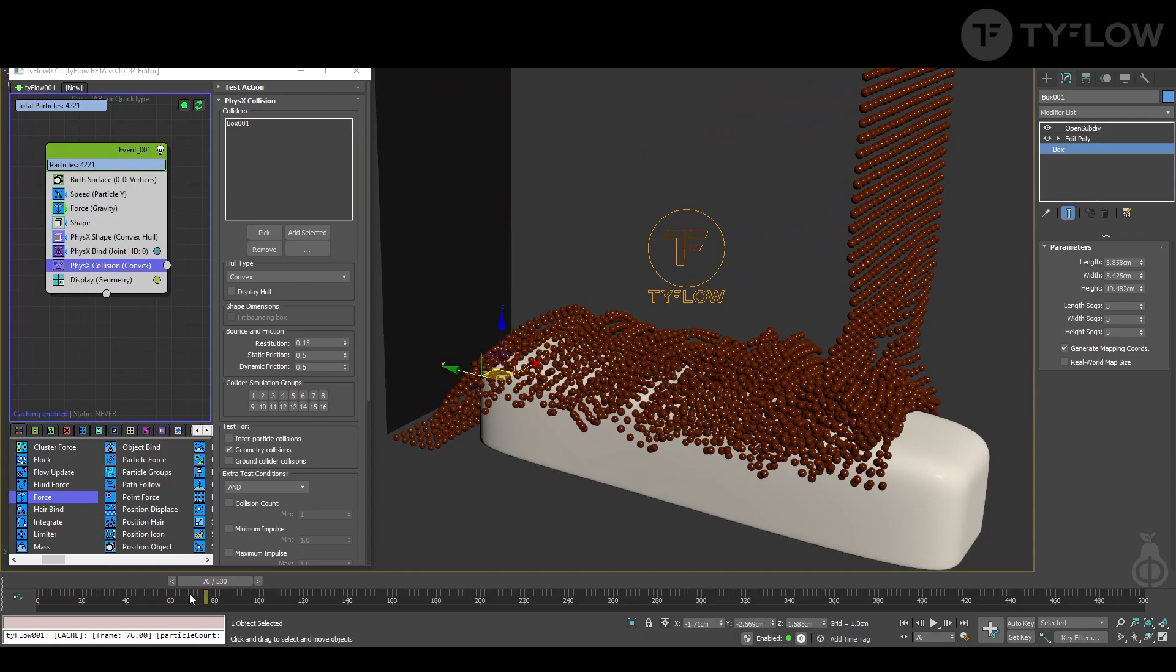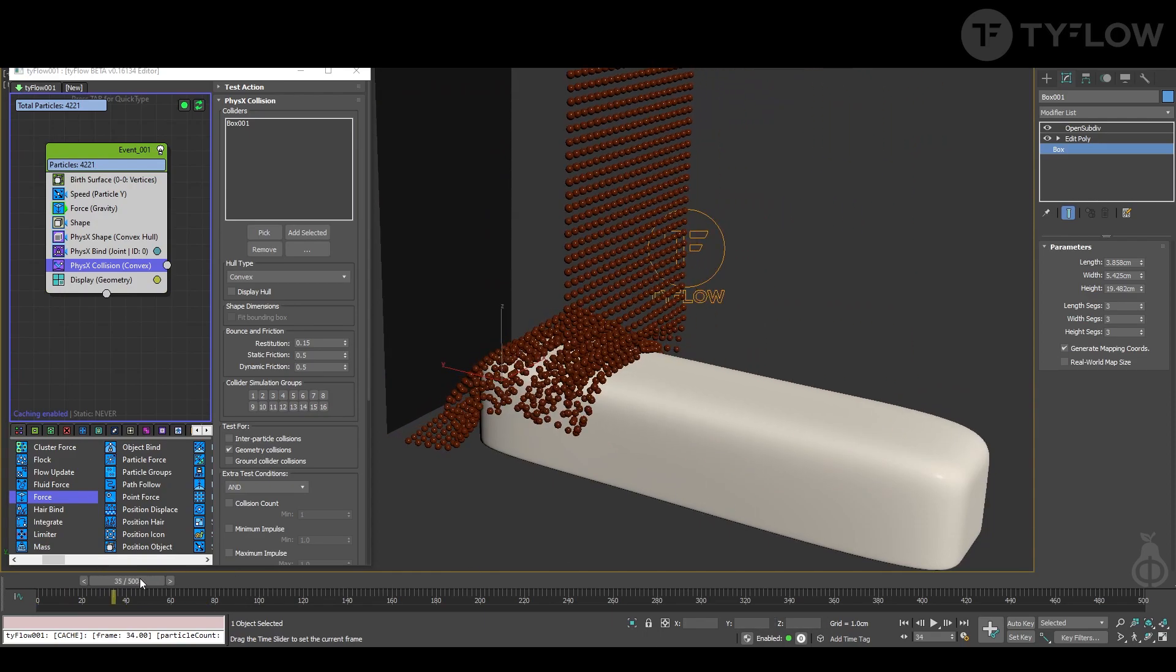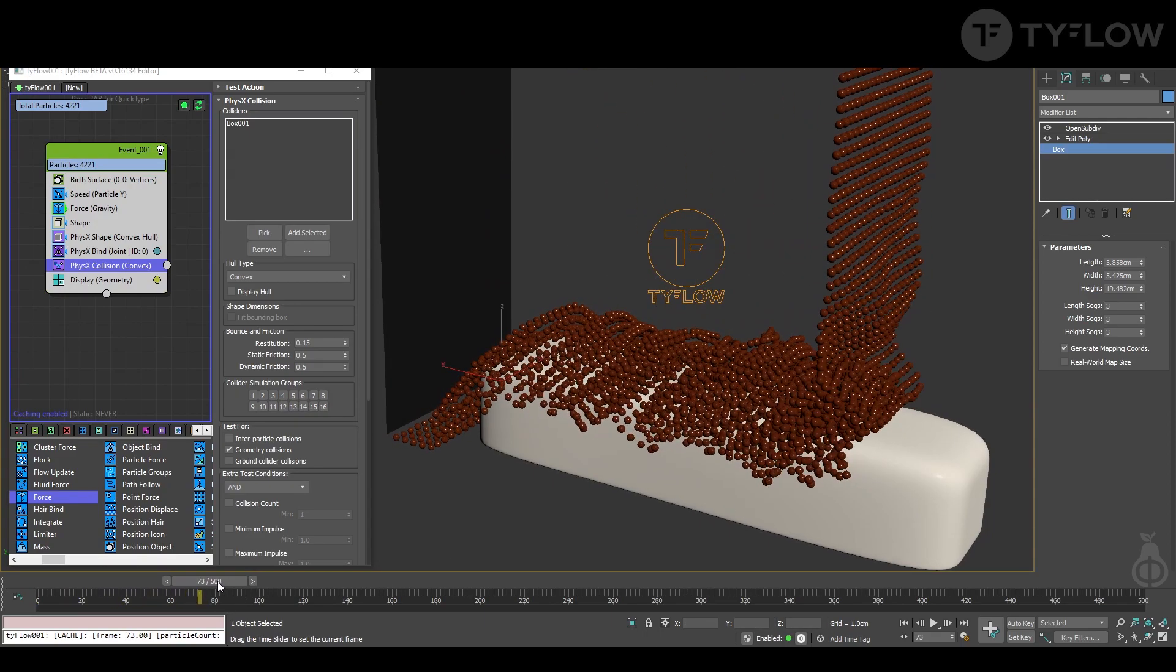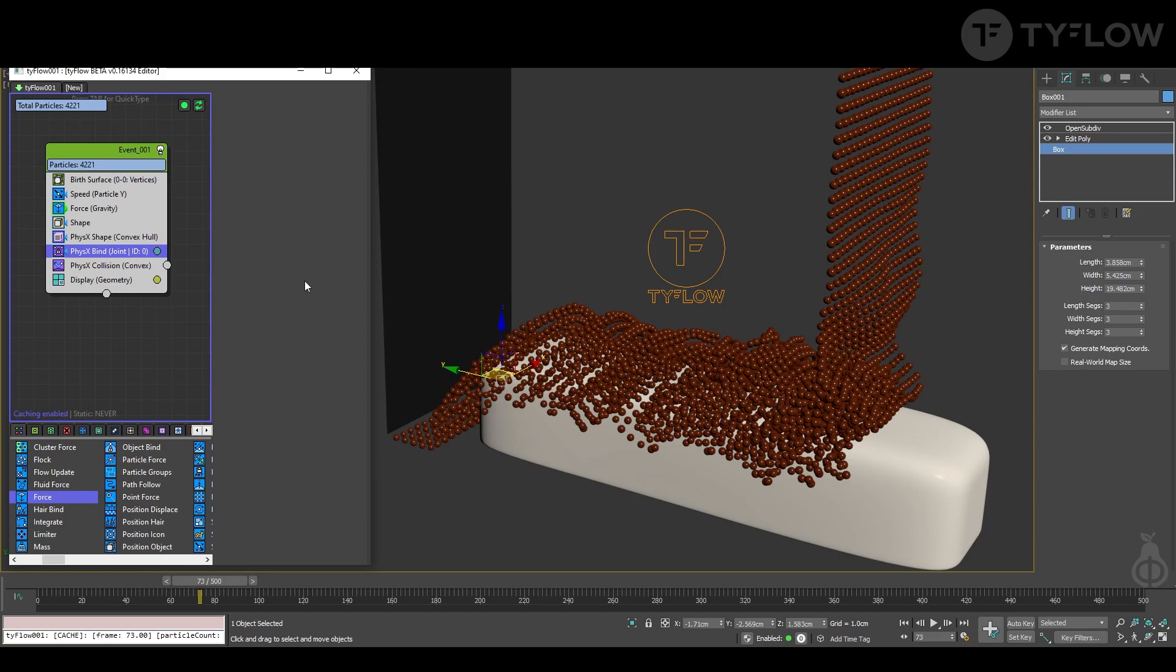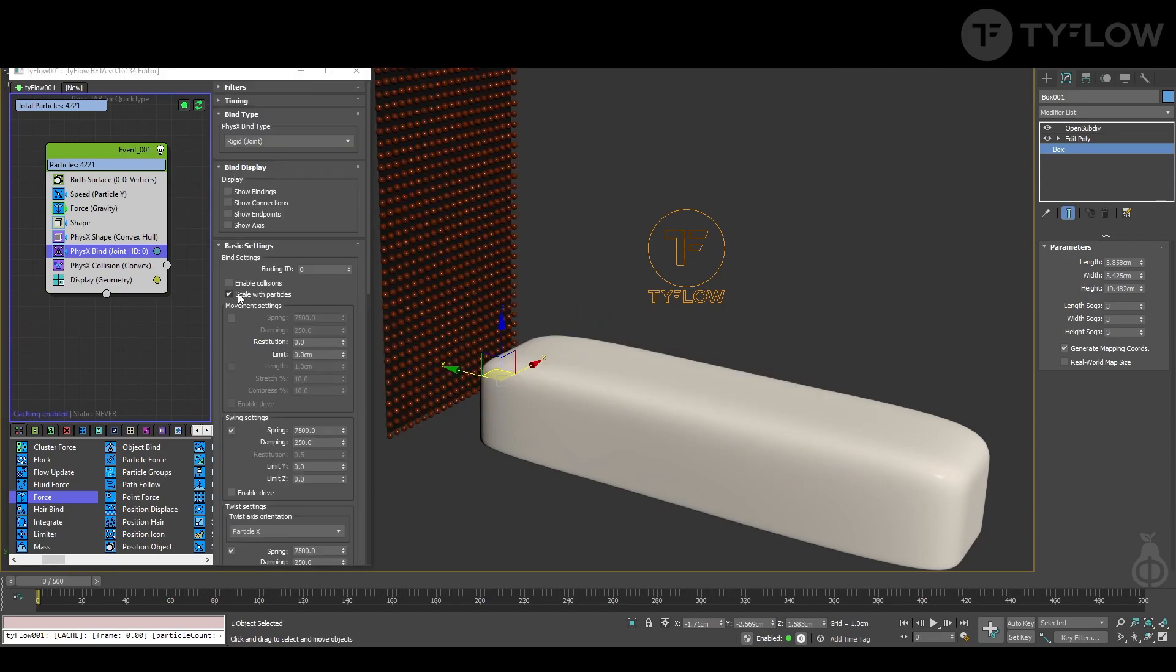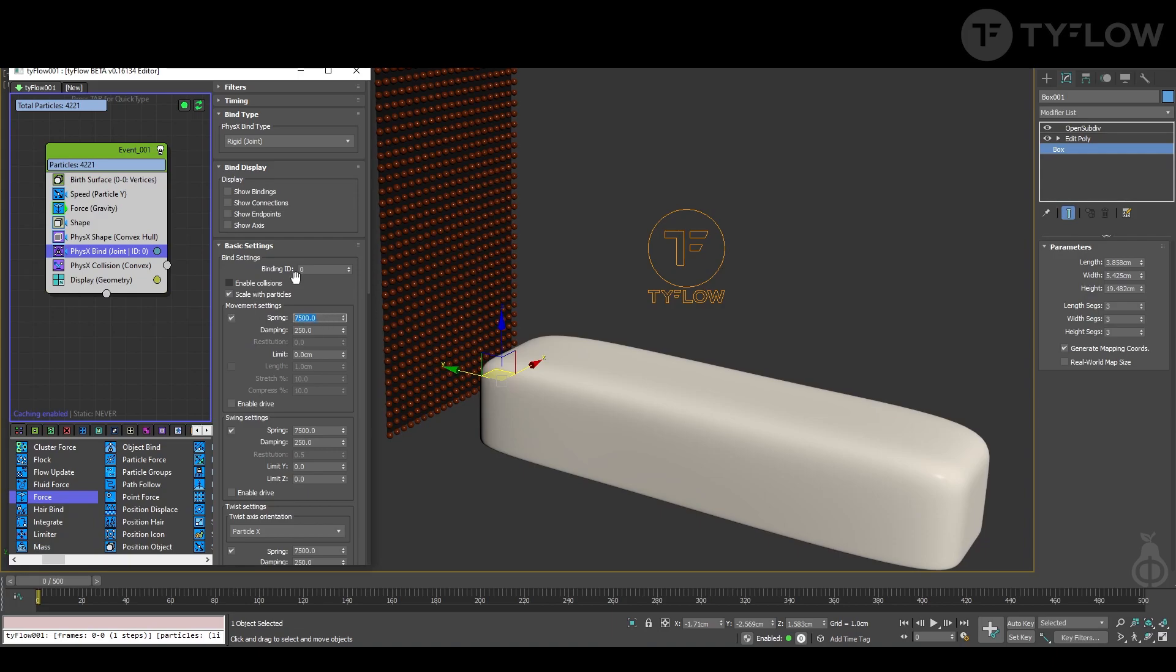Yeah, it's behaving okay but it's not still there, so we can change the joint. Let's enable movement settings and lower the spring value to 2000 and damping to 1000.